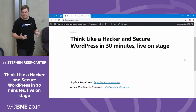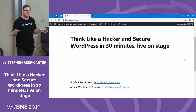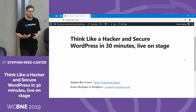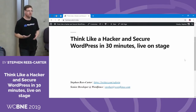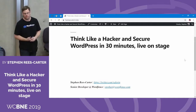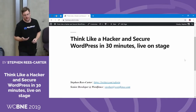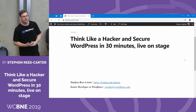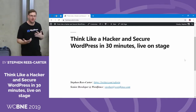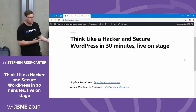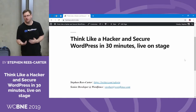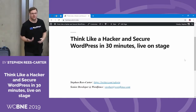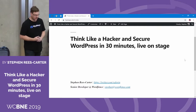My job here today is to teach all of you how to think like a hacker. We're going to look at a couple of different vulnerabilities — specifically how they work and how you exploit them — and also how you can mitigate and patch against them. The idea is to teach you what's possible, what attackers are likely to do, what they're looking for, and give you a better understanding of how to think like a hacker so you can protect your sites.